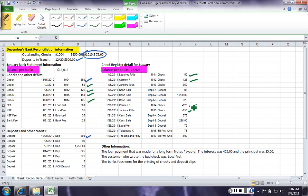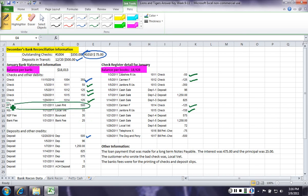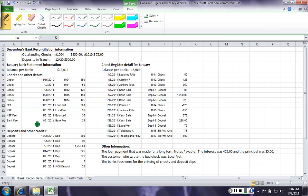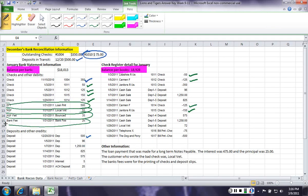Then we have some EFTs. Now, we haven't recorded these yet, so we need to circle these because these are reconciling items. These are things the bank has that the book does not have, and we're gonna need to make some adjustments for those.